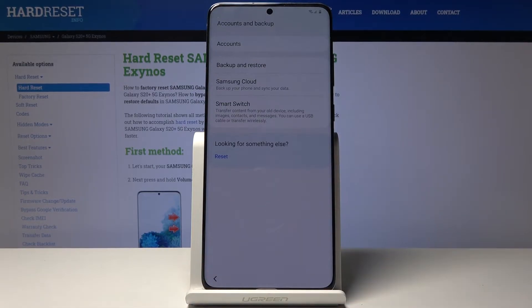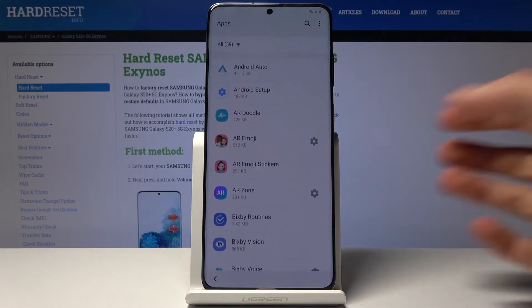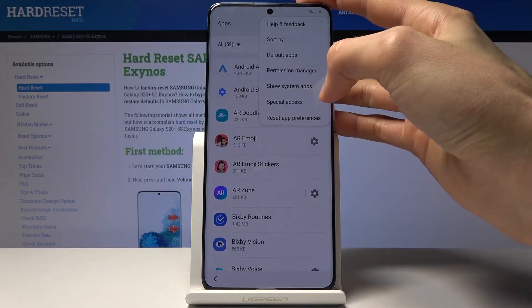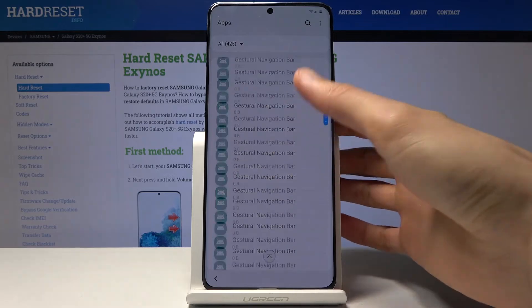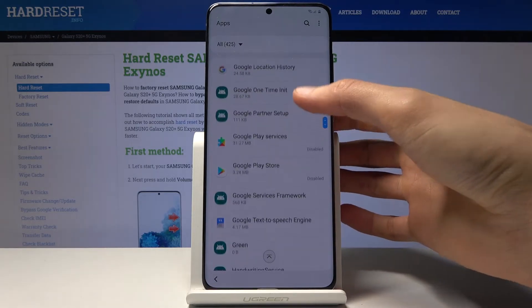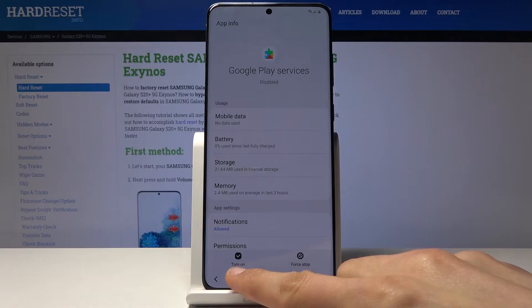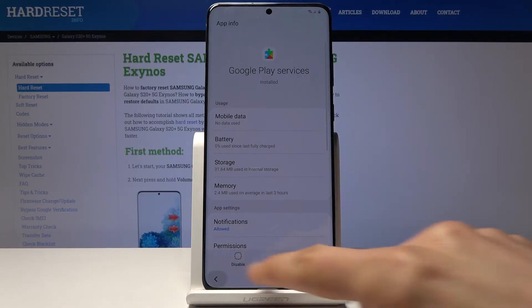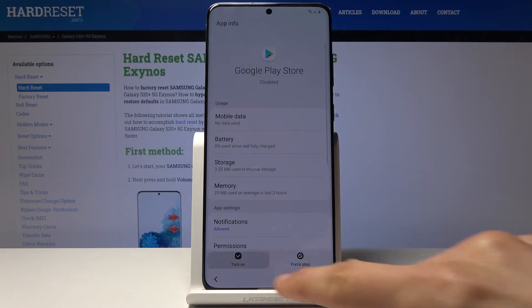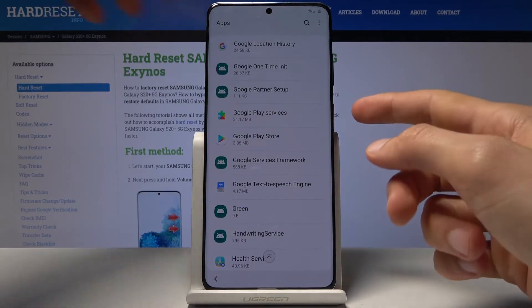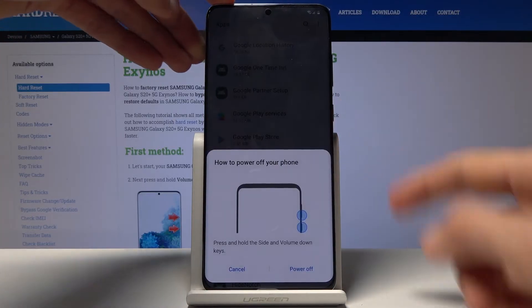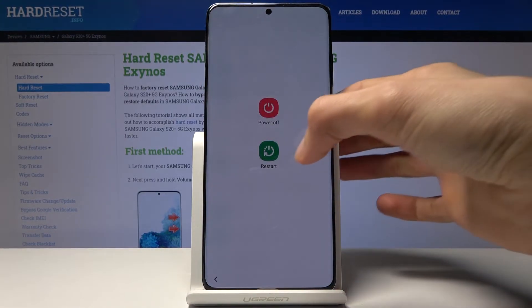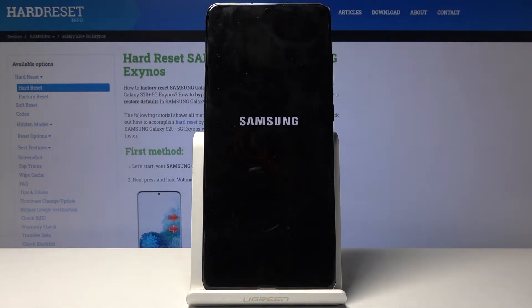Once you're logged in, go back to apps and re-enable the apps we disabled. Go back to show system apps, scroll down to Google Play Services and turn it on, then go back to the Play Store and turn that on too. Now just restart the device — hold the power key, tap turn off, then restart.